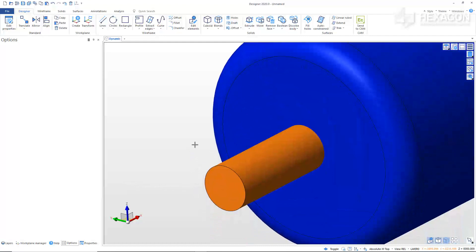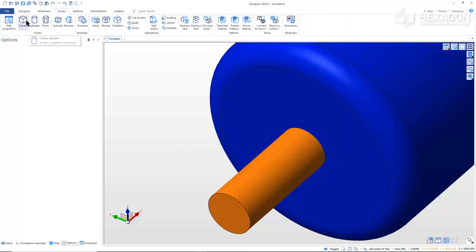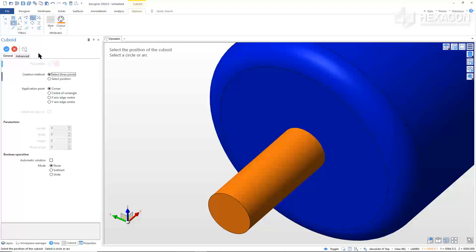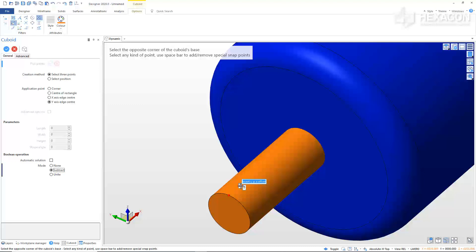Now, we will put a pocket into the handle shaft for an anti-rotate key. From the Solids tab, click Cuboid. In the Options window, set Creation Method to Select 3 Points, the Application Point to Y-Axis Edge Center, and the Boolean operation to Subtract. On the Options ribbon, set the filter to Enhanced Pick. Place the cursor over the top quadrant on the cylinder and wait a couple of seconds — this creates a special snap point to work from. Move the cursor along the cylinder to see a construction line and modifier. Type 15 into the modifier to set a start point 15 millimeters from the edge of the cylinder. From the Options ribbon, change the filter to Sliding.